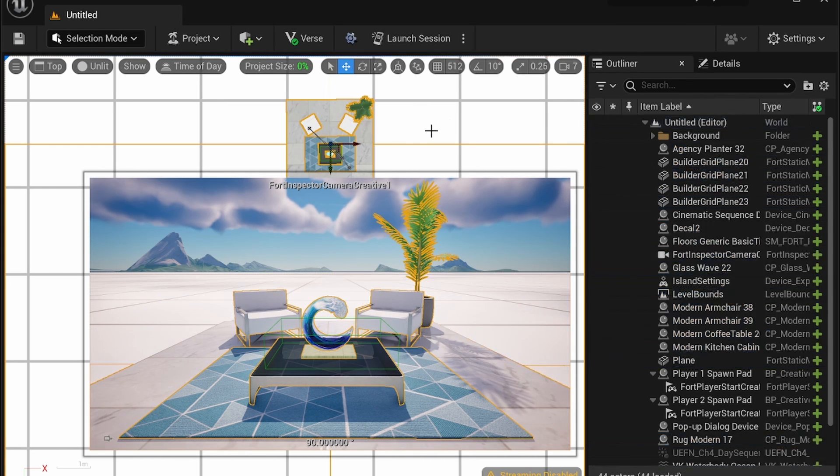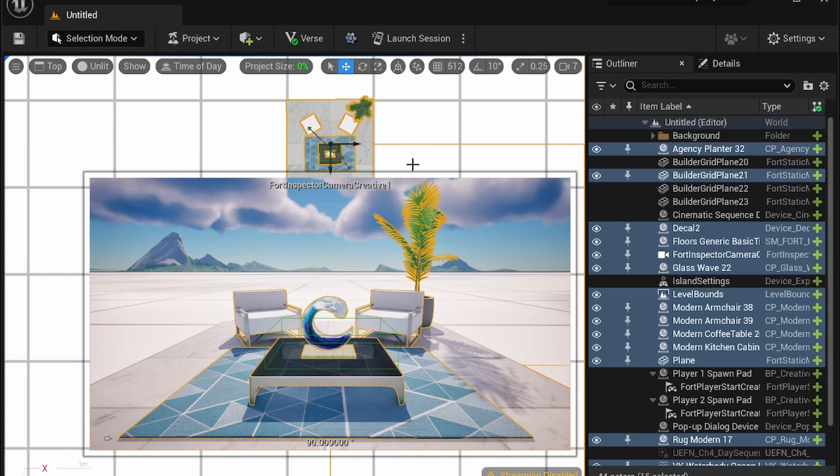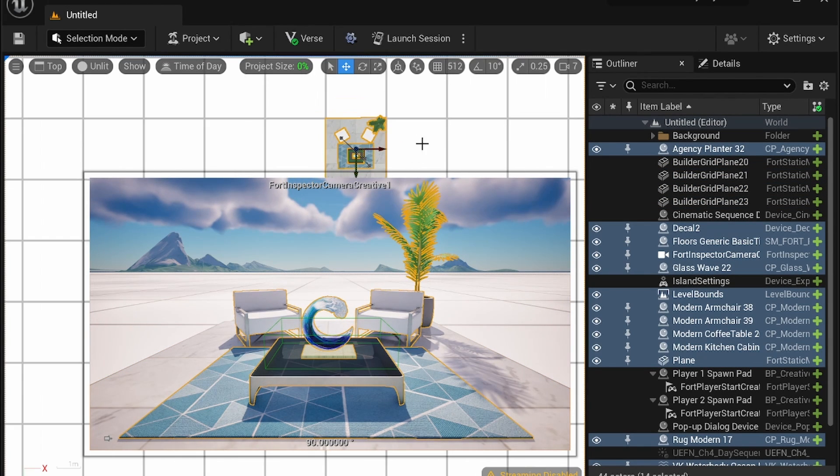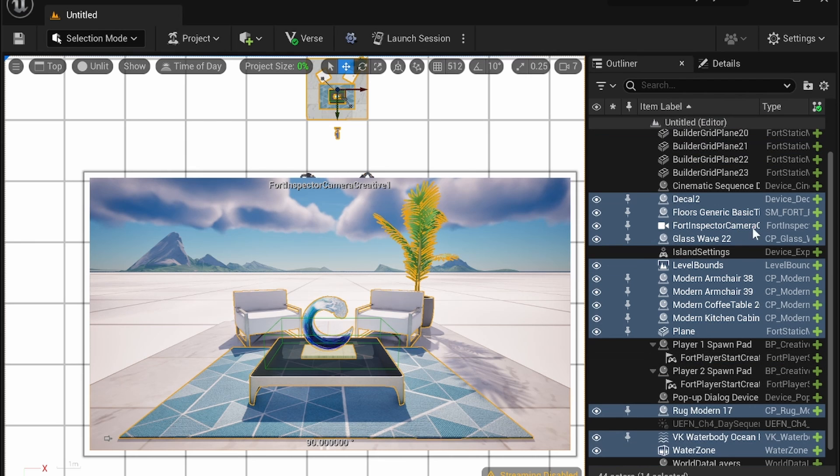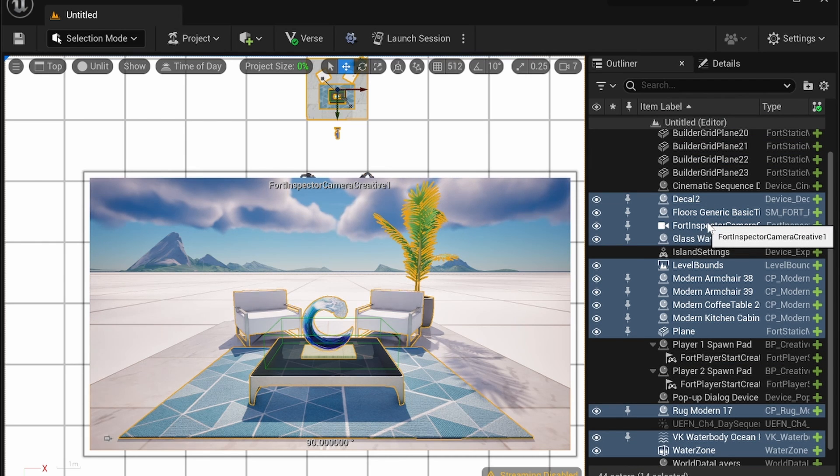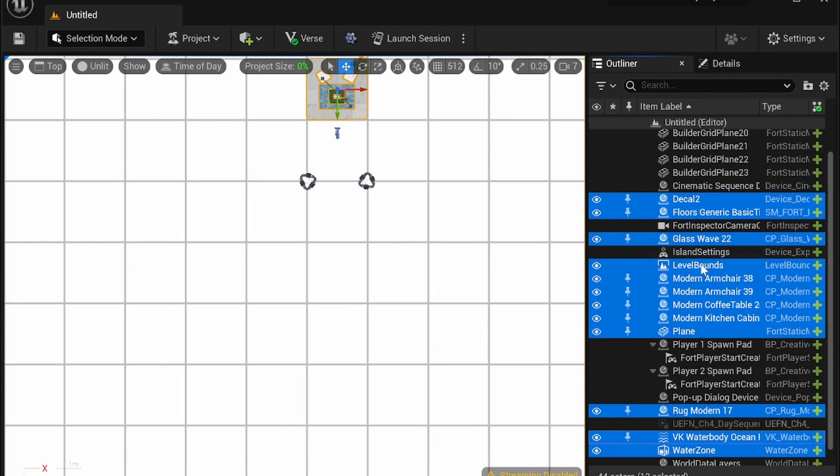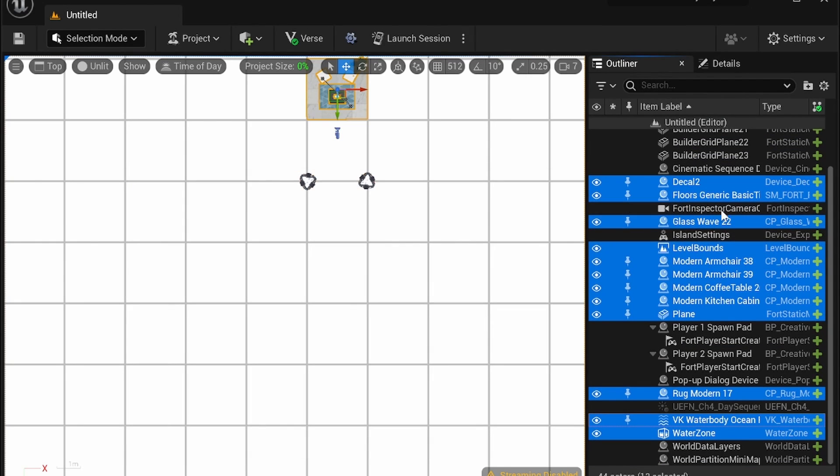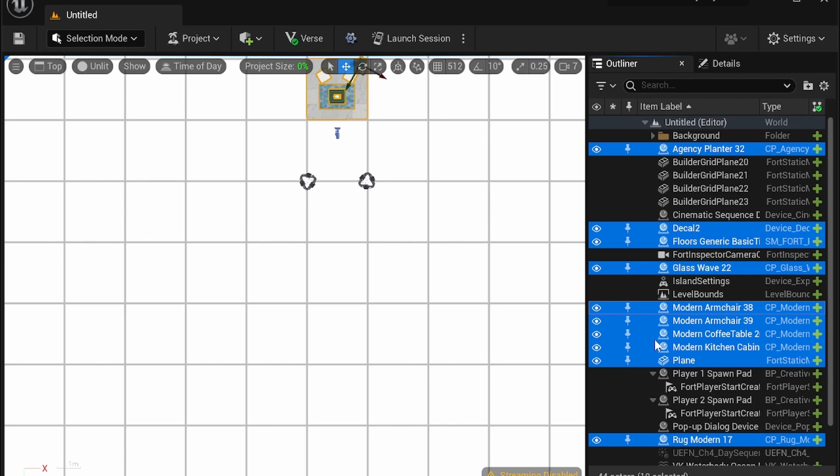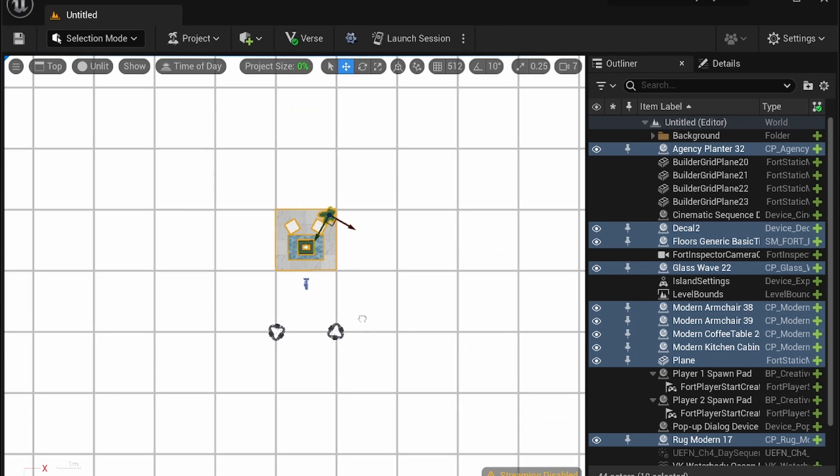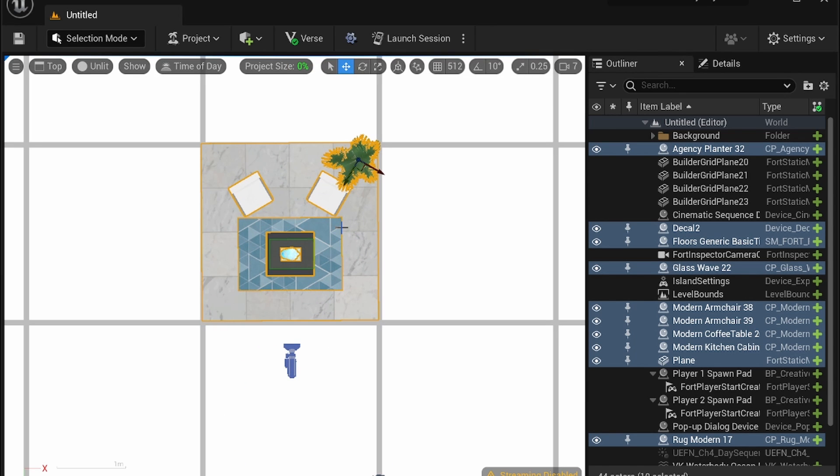Of course I can hit shift click to deselect the grid if I'm in the outliner I can also control click to get rid of anything I don't want for example like camera and I don't want to have the water zone or the water body or the level bound selected so I just want to have these props that's another useful selection tool.